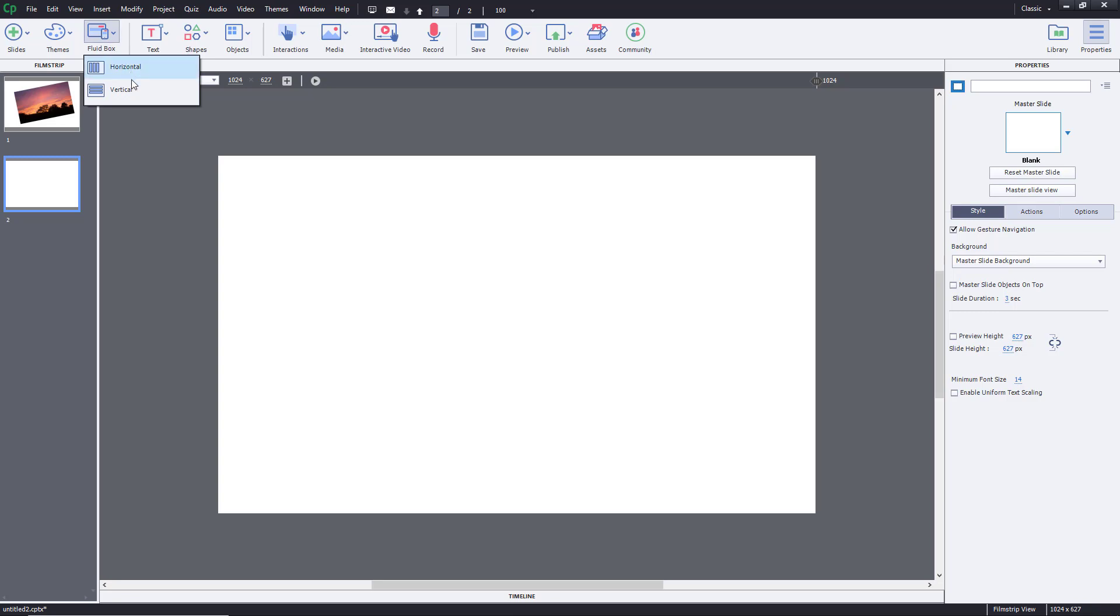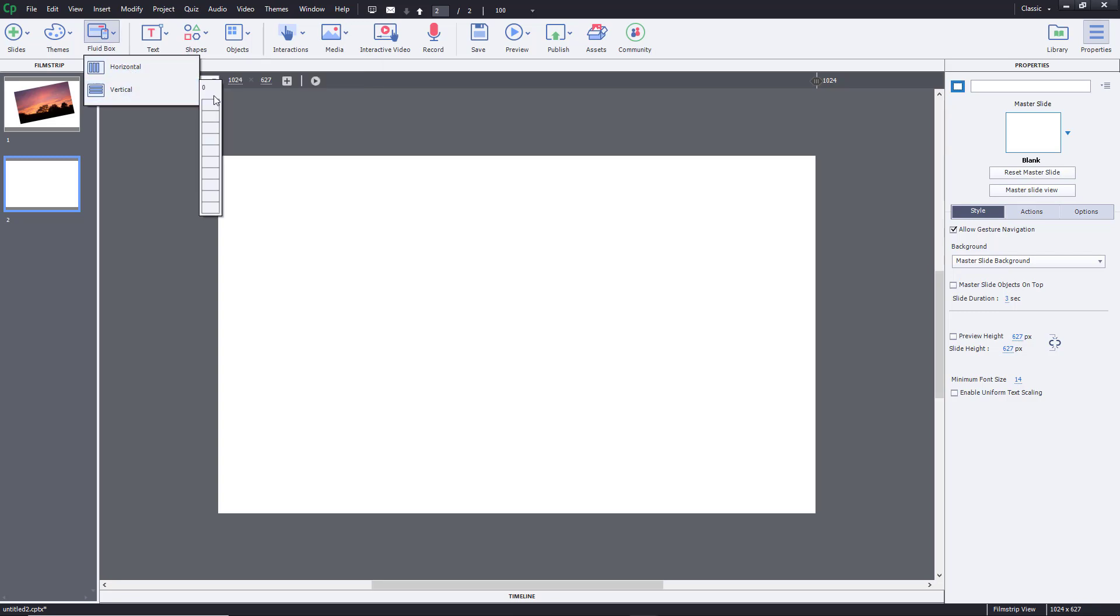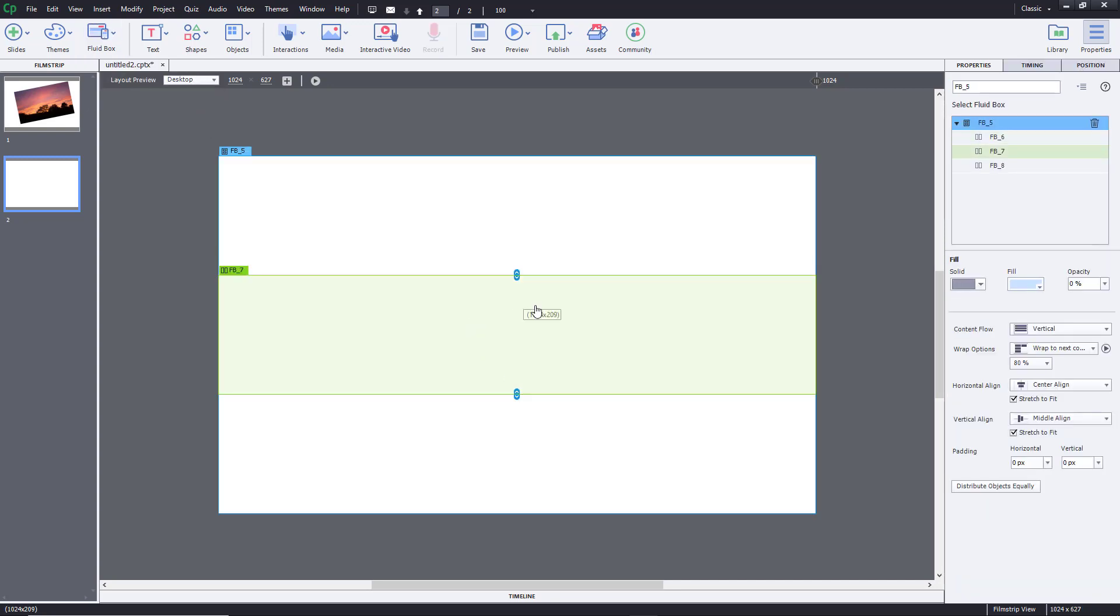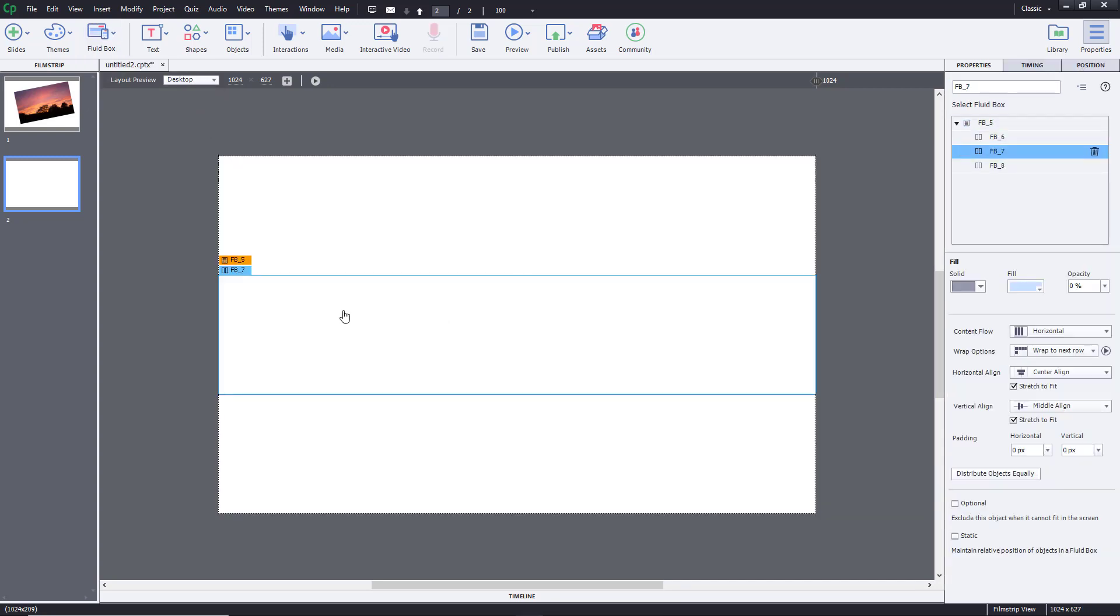And over here, I'm going to bring in, let's say, a vertical fluid box. I'm going to have three vertical fluid boxes just like this. Let's bring up the image in the middle one. I'm going to select the middle fluid box, as you can see right here, just click on it.